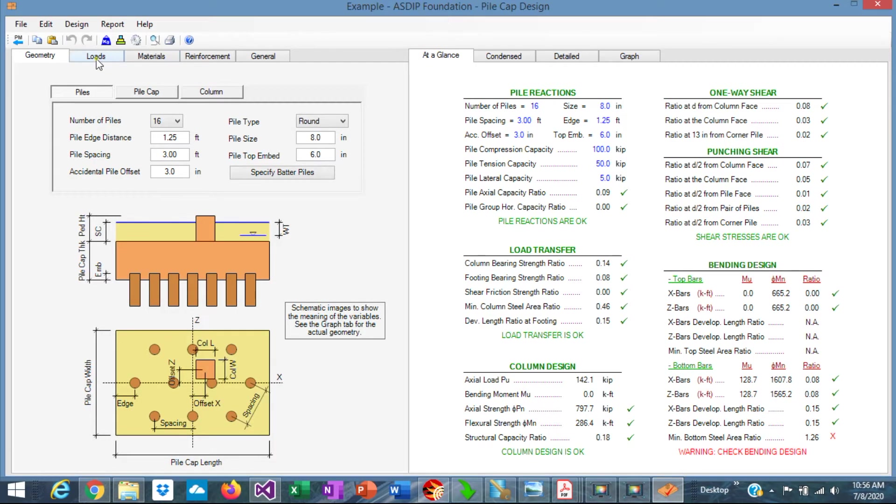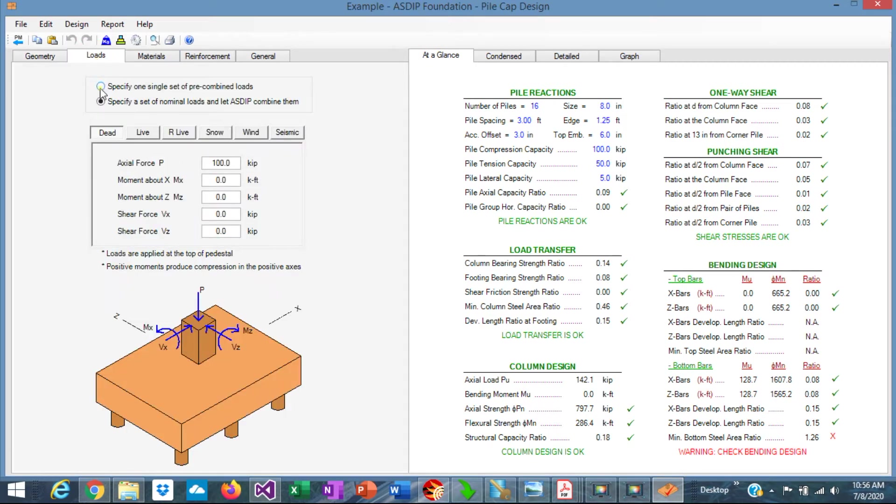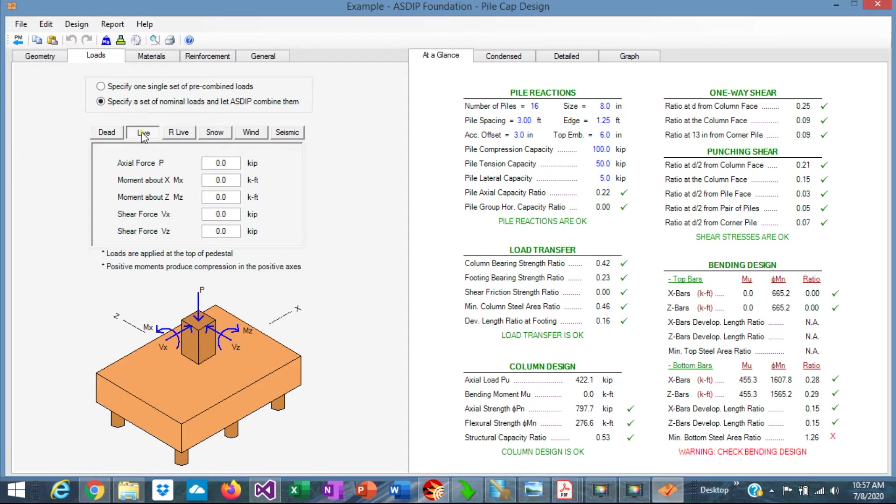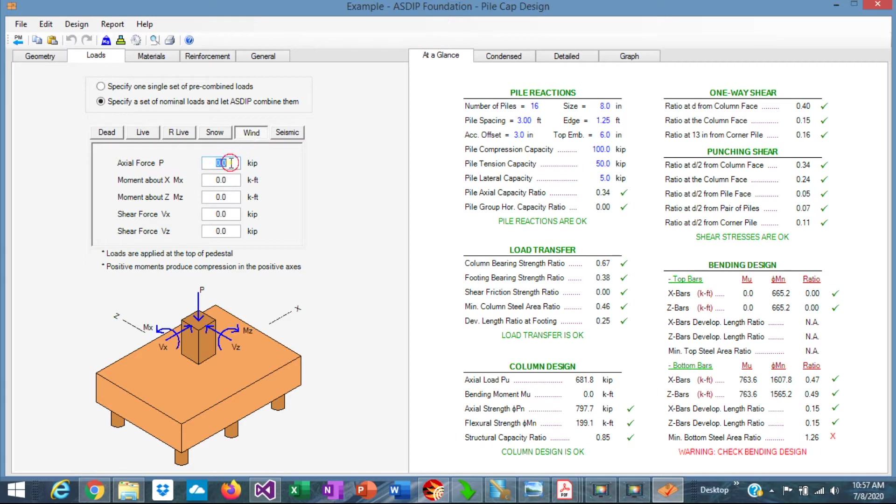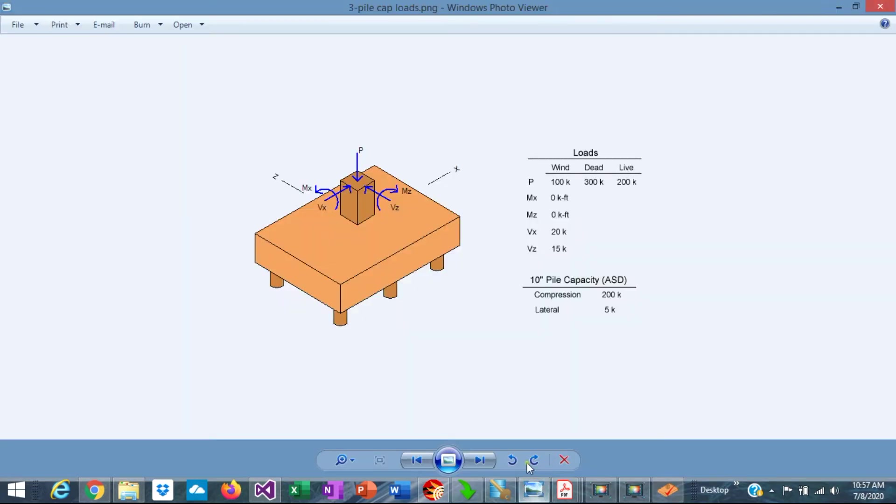Let's go to the loads tab. For dead, 300 kips. Live, 200 kips. And wind, 100 kips vertical load. So we enter all these three numbers.